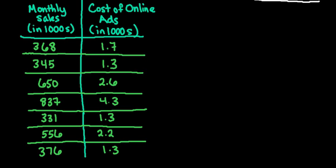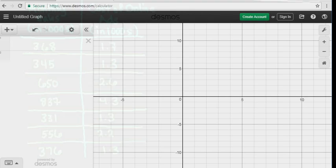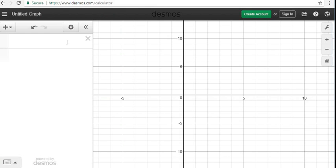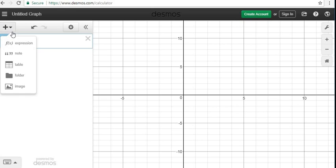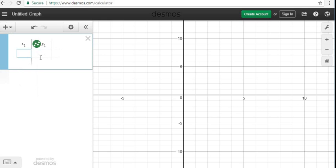So what I'm going to do is I'm going to open up my screen, and I'm already on Desmos.com. So if you just go to Desmos.com and you open up a calculator screen, I'm going to click in the first box, and I'm going to add an item, and I'm going to add a table.